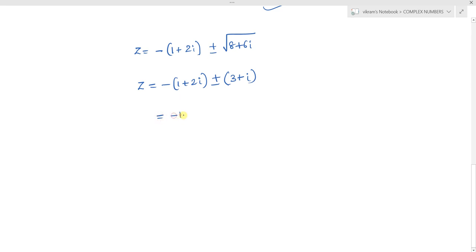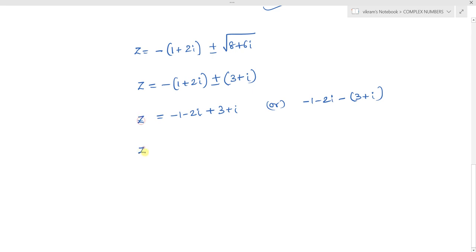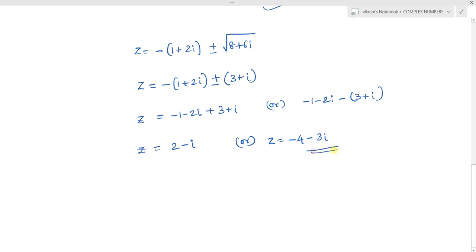Taking the plus case: minus(1+2i) plus (3+i) gives -1+3 = 2 for the real part, and -2i+i = -i for the imaginary part, so z = 2 - i. Taking the minus case: minus(1+2i) minus (3+i) gives -1-3 = -4 and -2i-i = -3i, so z = -4 - 3i. Therefore, expressing z in a+ib form: z = 2 - i or z = -4 - 3i. This is the solution using the concepts of quadratic equations and complex numbers. Thank you.